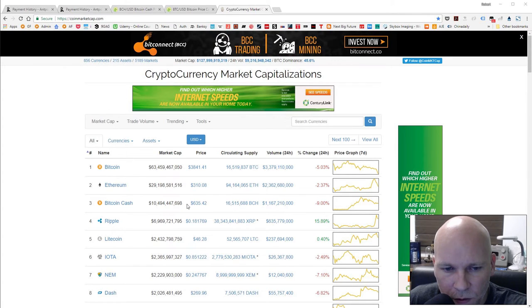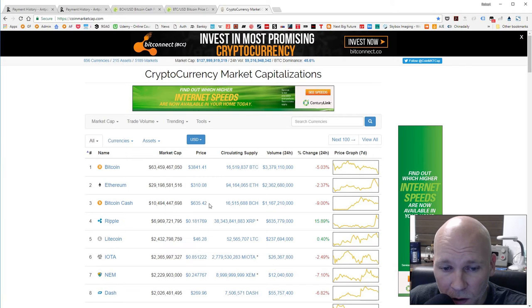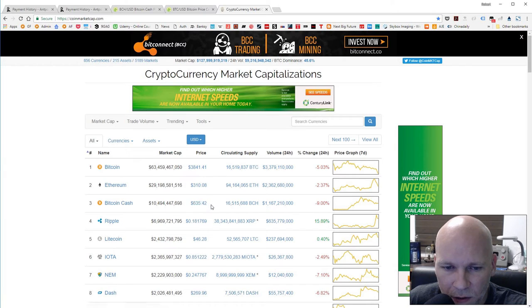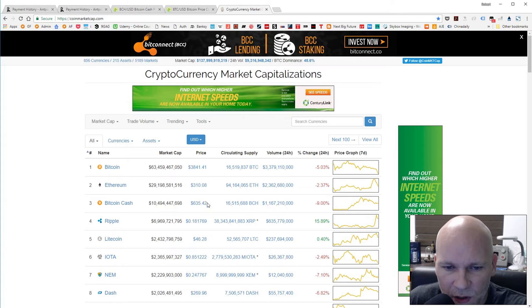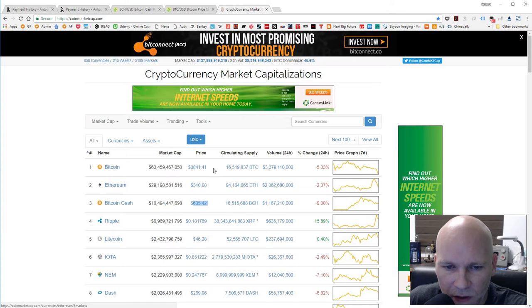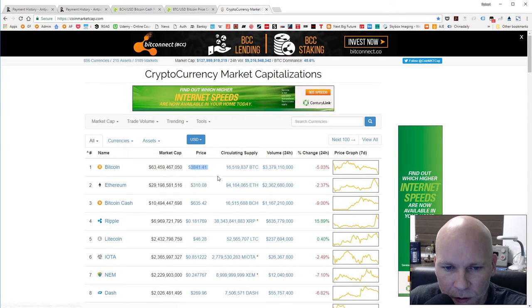Bitcoin Cash came down a little bit. It was up to $800 maybe close to $1000, so it's $635 now. And Bitcoin is down a little bit too.